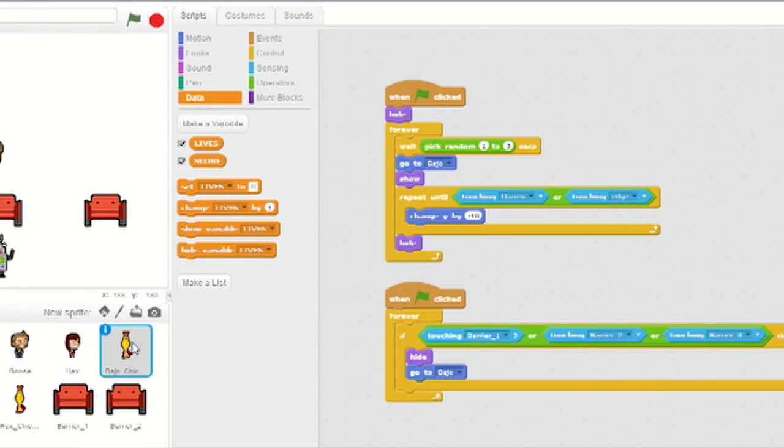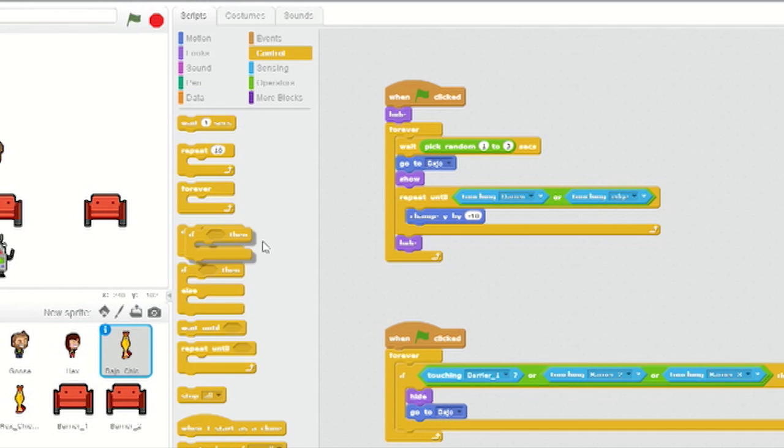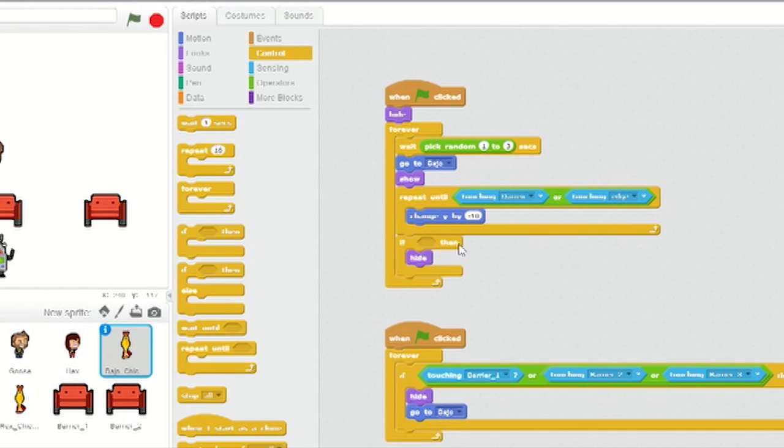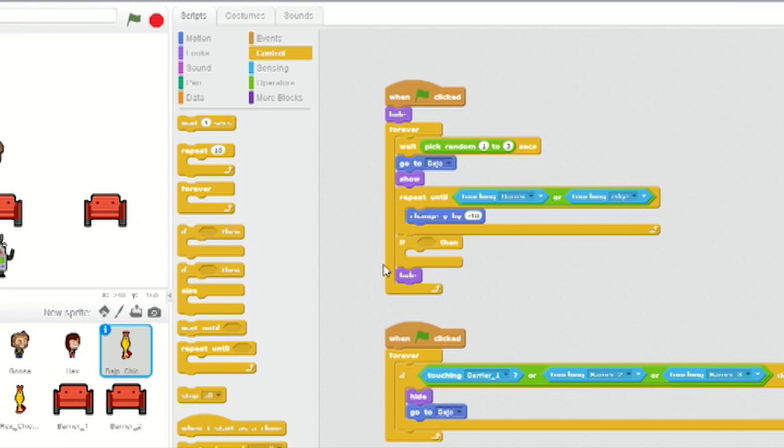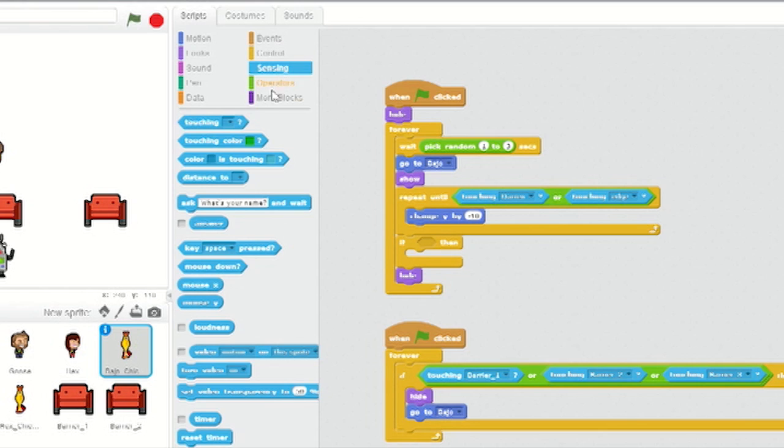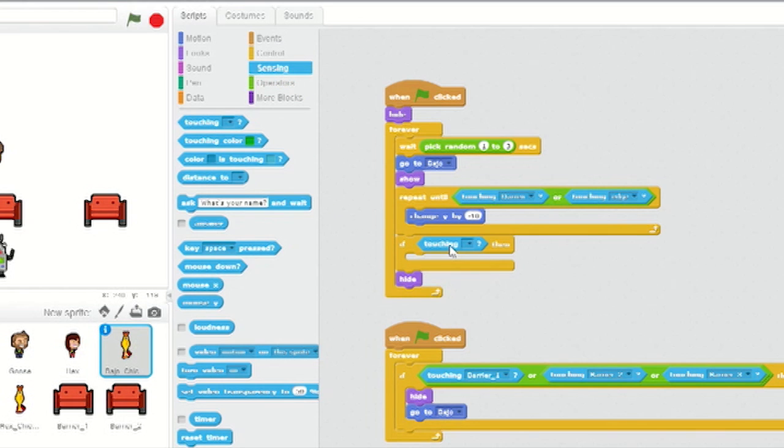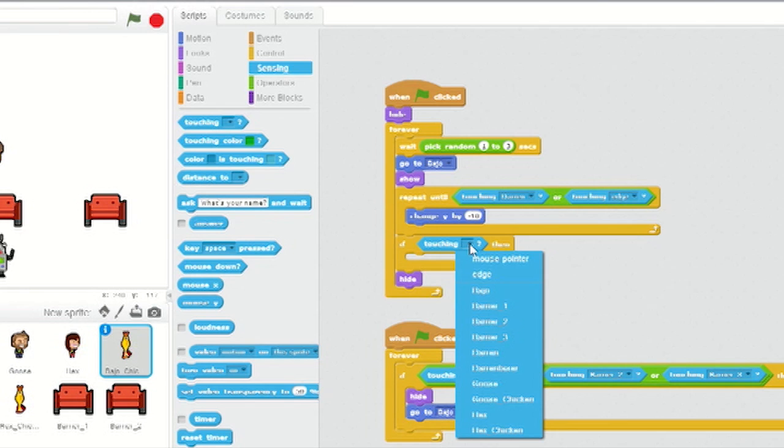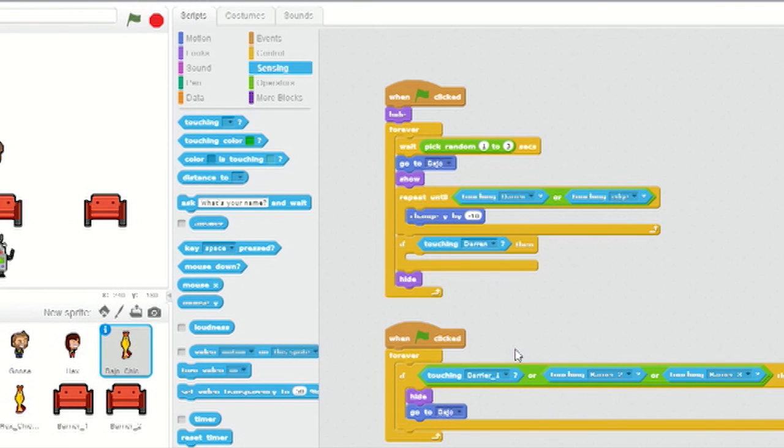Now select Bajo's chicken sprite. Just below the Repeat Until loop, add an if-then loop from Control. Move the Hide block below the new if-then loop. From Sensing, add a touching block as the trigger. From the drop-down menu, change it to DARREN.